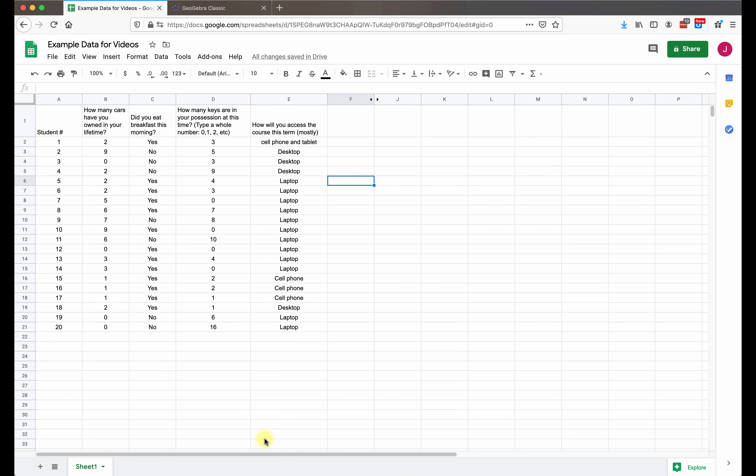So first we have our data in our spreadsheet, and we need to have categorical variables. You can also get away with a discrete variable that has a certain number of outcomes, but your table might be overly large if there's a lot of outcomes, just an FYI.